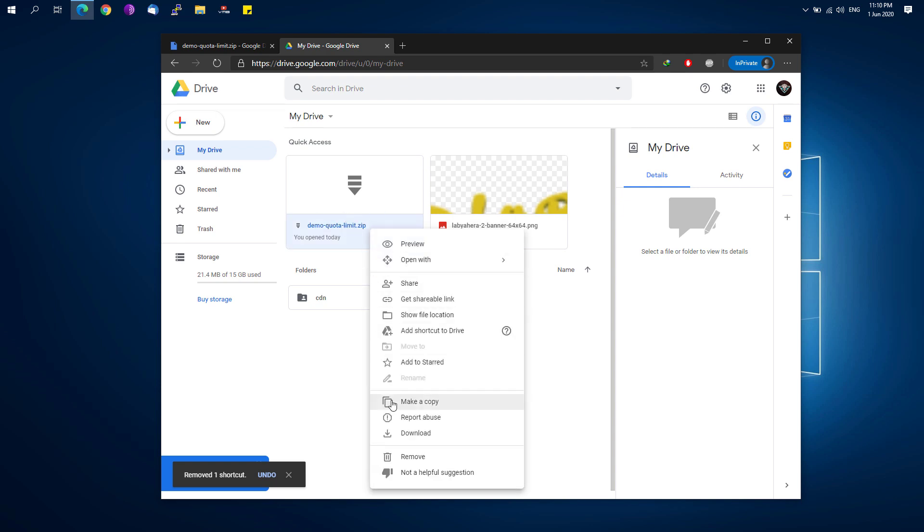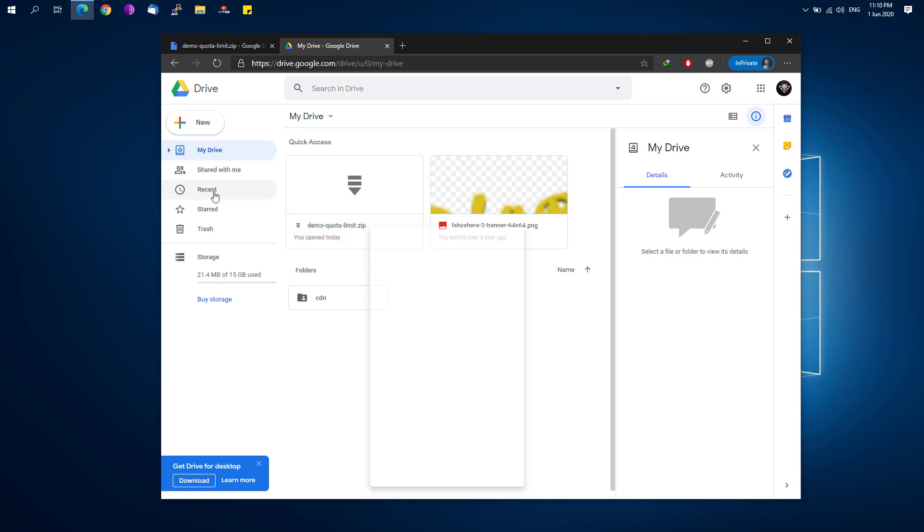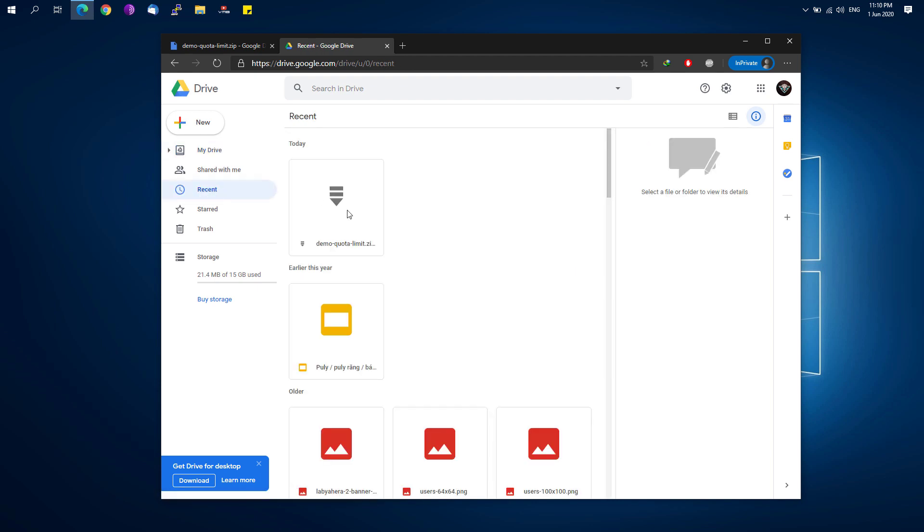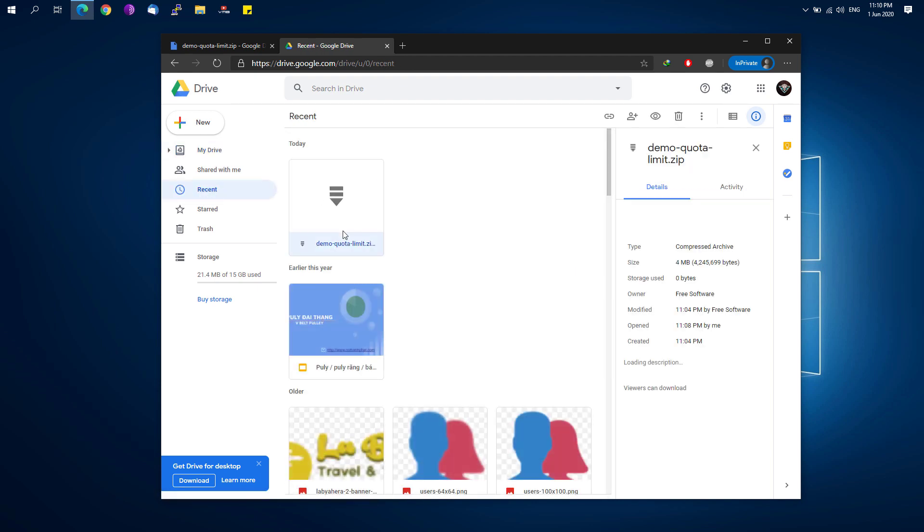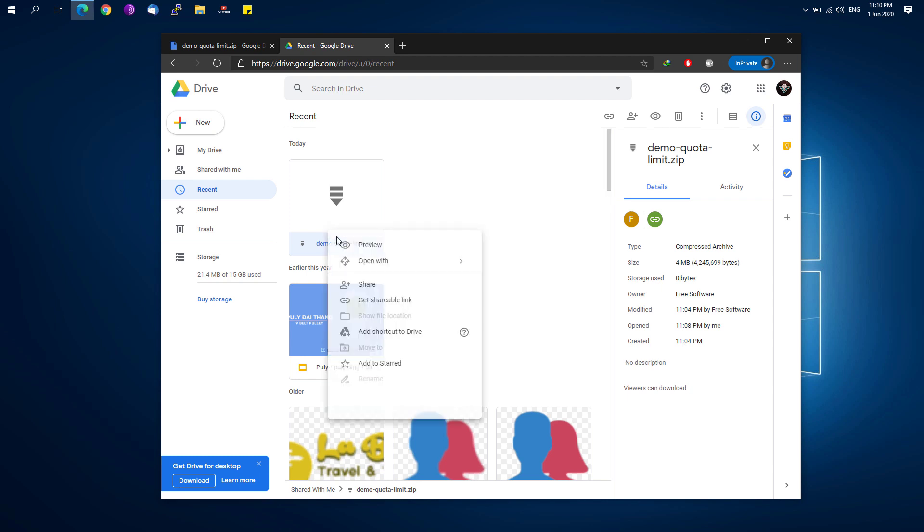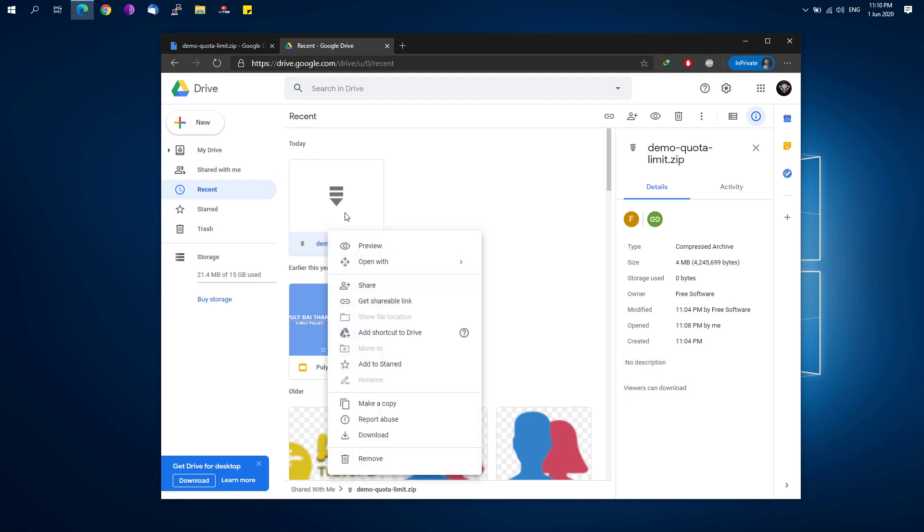You could right-click it and click Make a Copy. If you cannot see that file on your Quick Access, just simply click on the Recent and you'll be able to see the demo or the file which you just made a shortcut on.